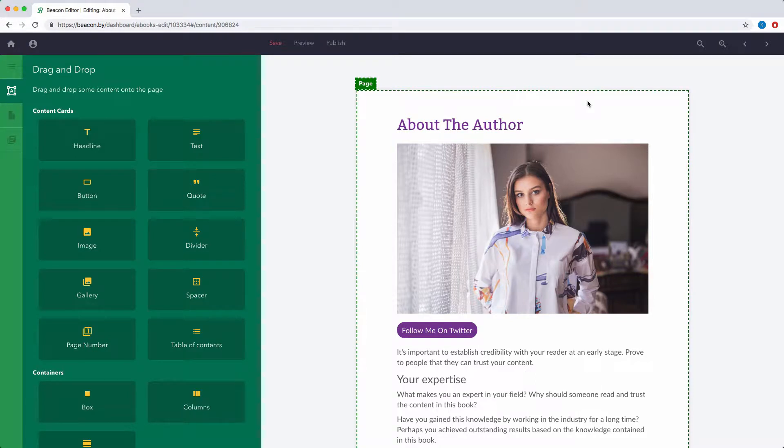If you're using one of Beacon's pre-designed templates, you'll notice that there's already a lot of sample content included. You can customize all of this content to suit your own needs.